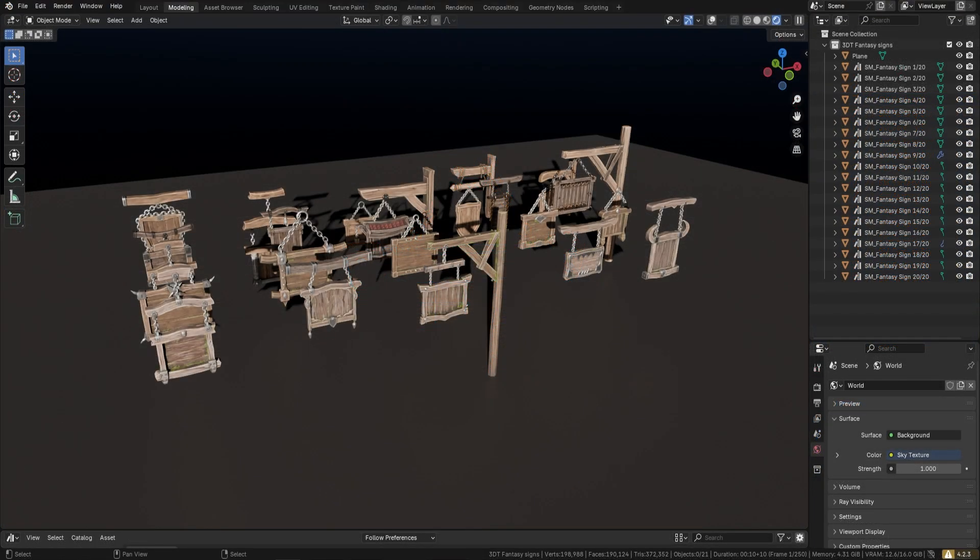So to sum up, if you're looking for high quality stylized fantasy signs, these are the ones to get - they're game ready and easy to use. So grab your copy today. I hope you enjoyed that one and I hope you'll support our Starving Artist Campaign. Until next time everyone, happy modeling. Cheers, bye!